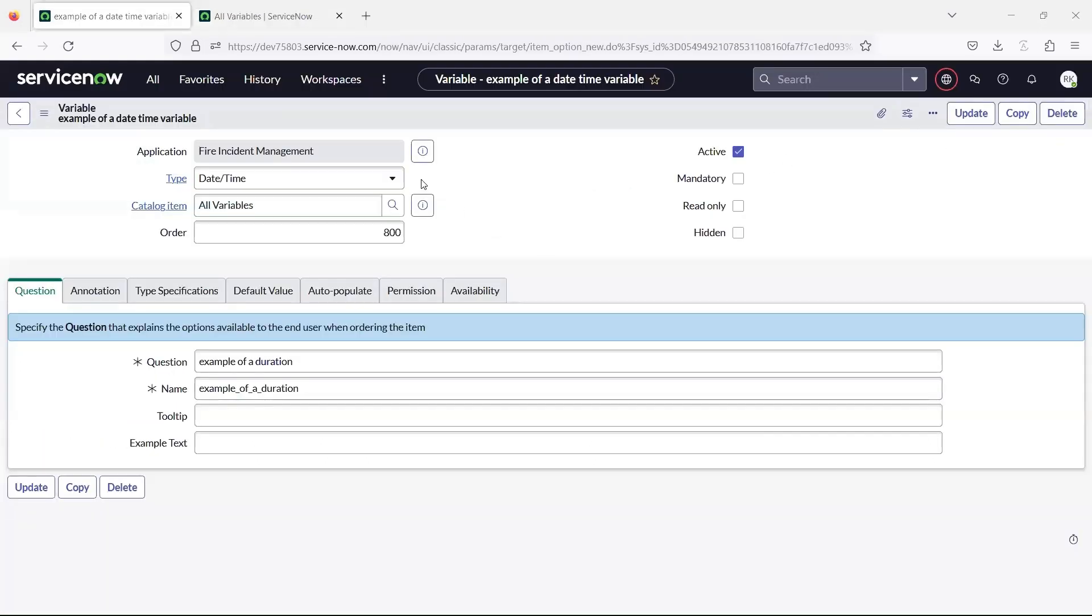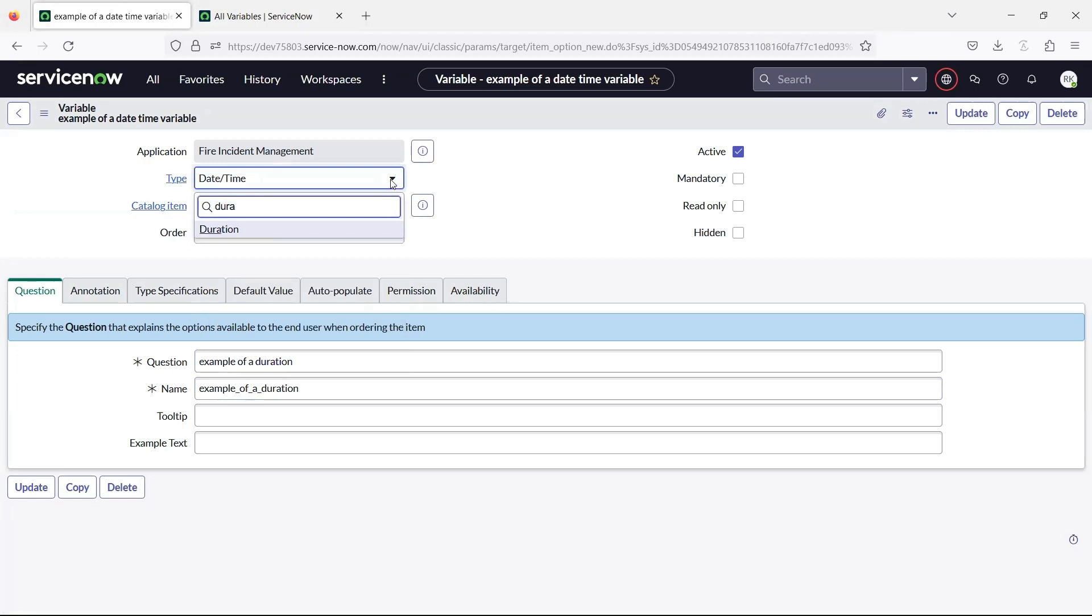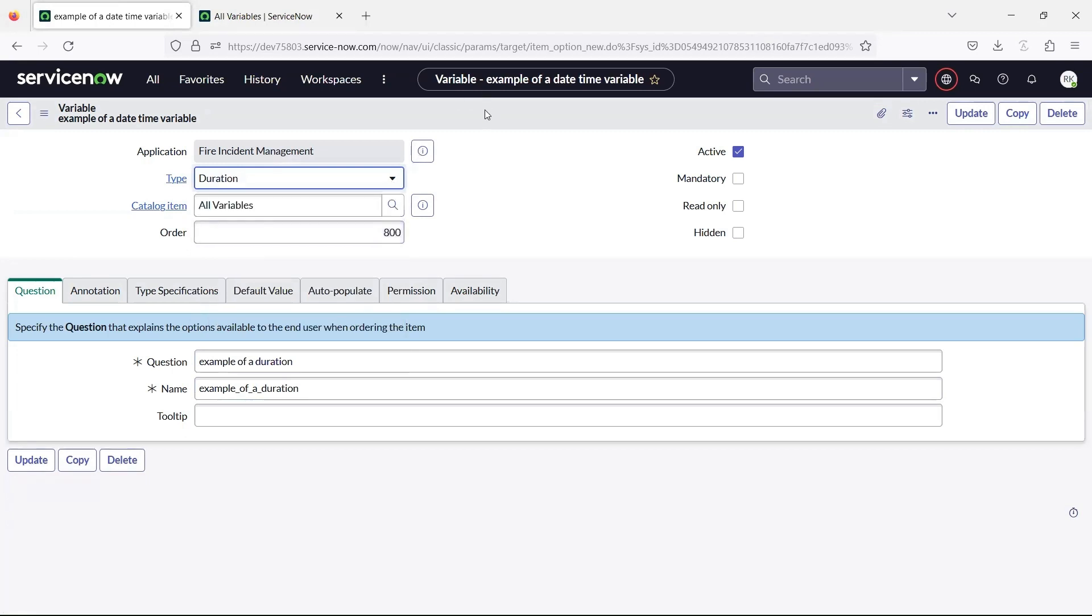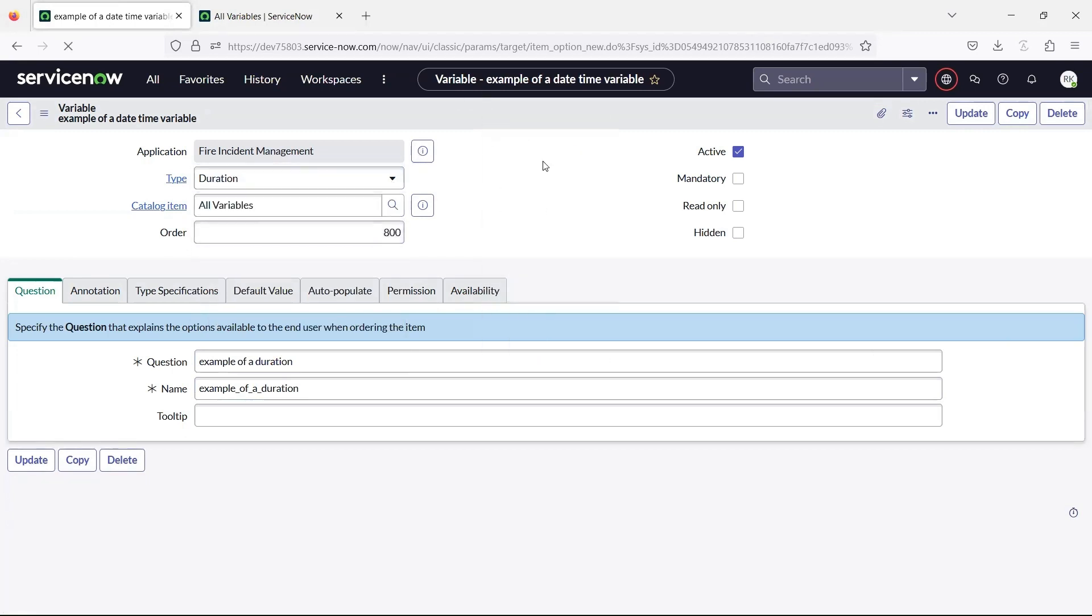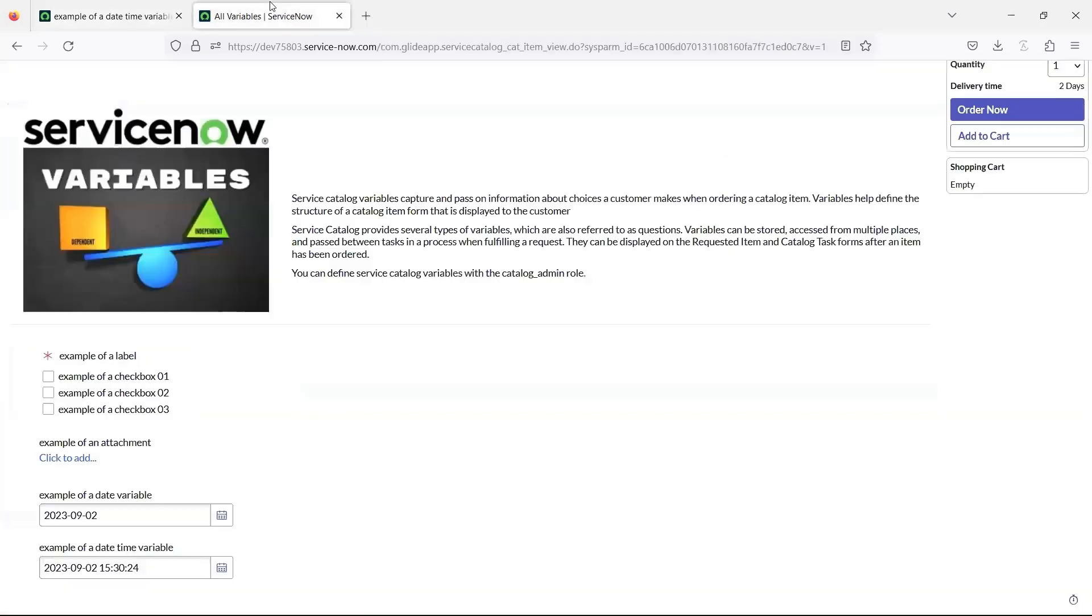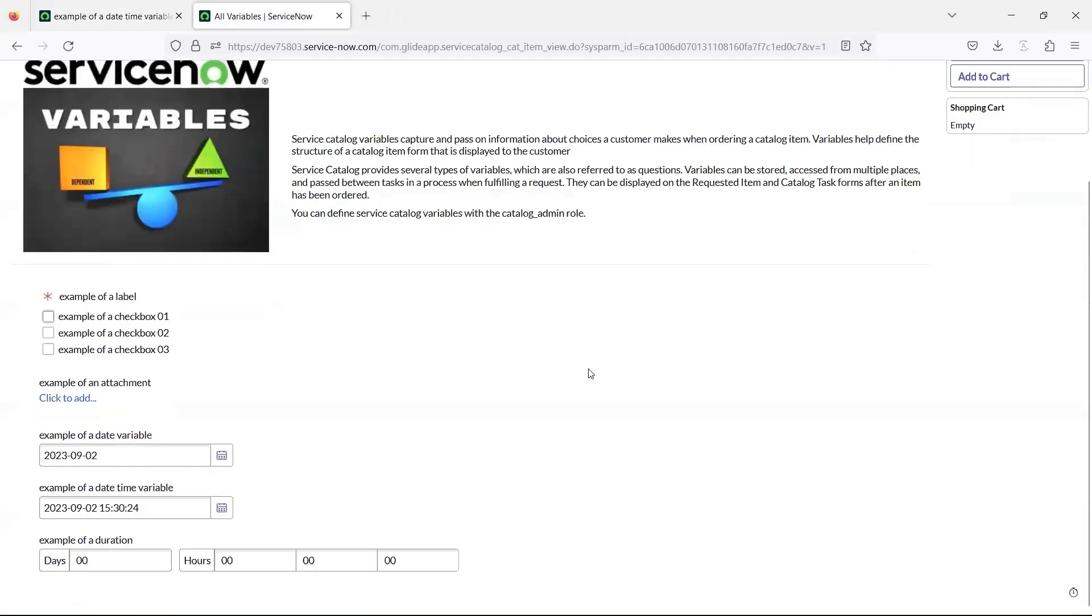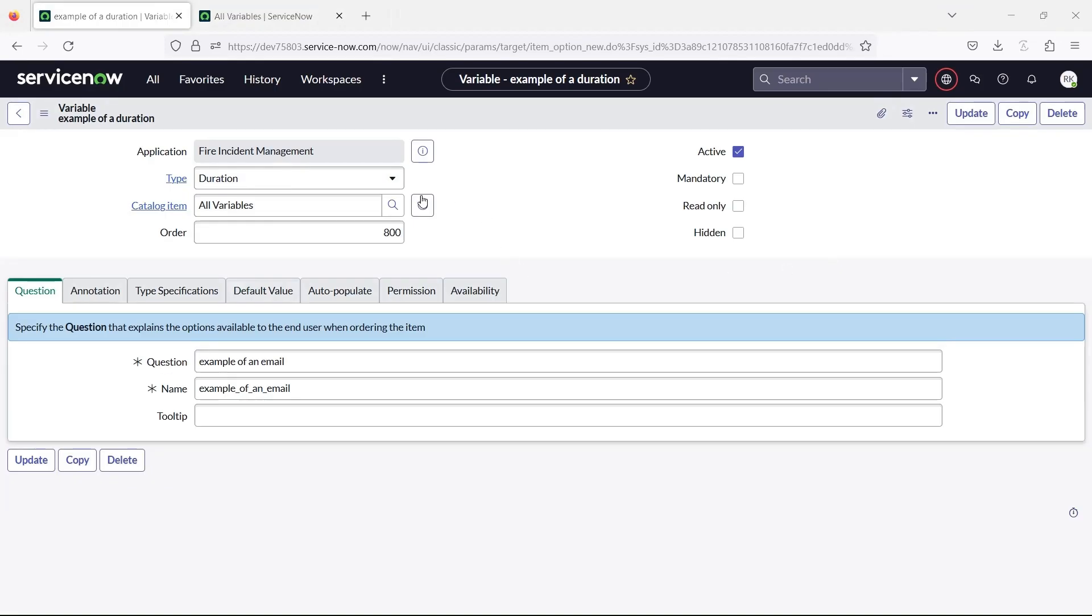Use the duration variable to specify the duration in the DDHH-MMSS format. The email variable creates a widget to enter and select an email address.